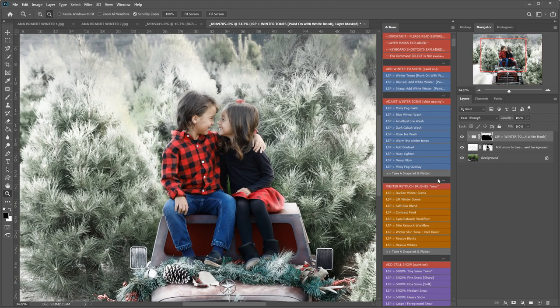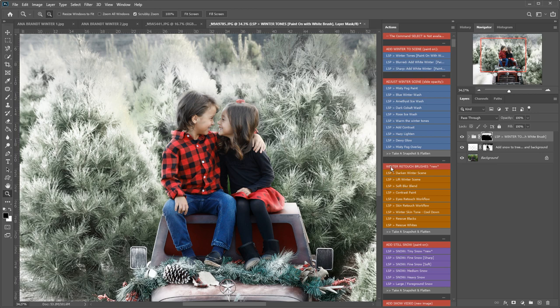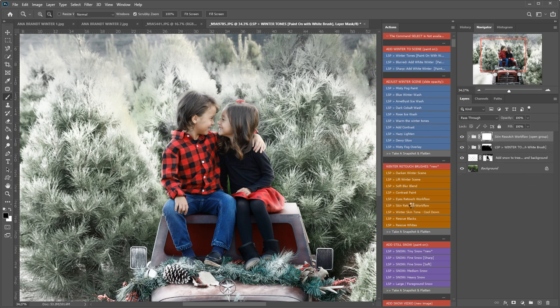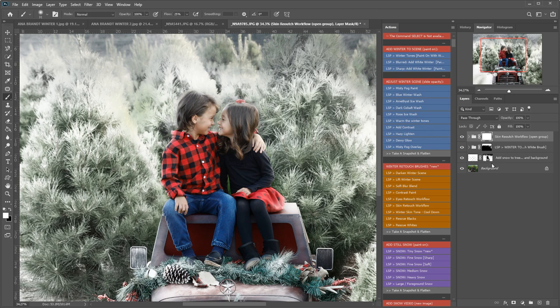I'm going to come down here now to the winter retouch brushes. And I'm going to play the skin retouch workflow. So this is a multi-layer base in a group that will set up all the layers you need for editing skin.